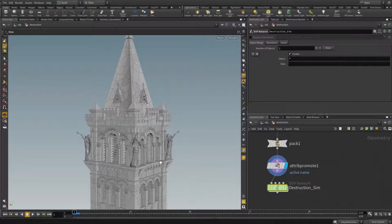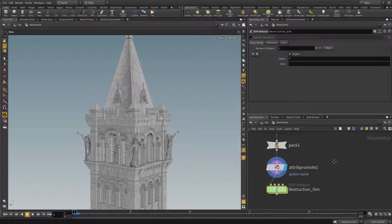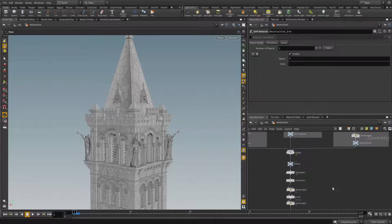All right guys, so instead of the constant network, let's actually move on to apply some forces first.